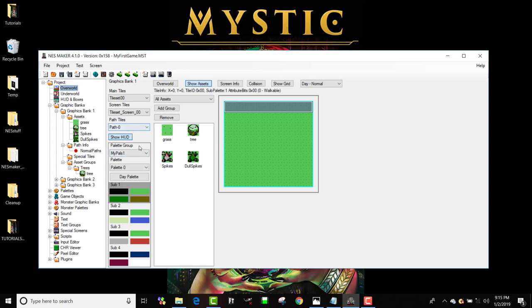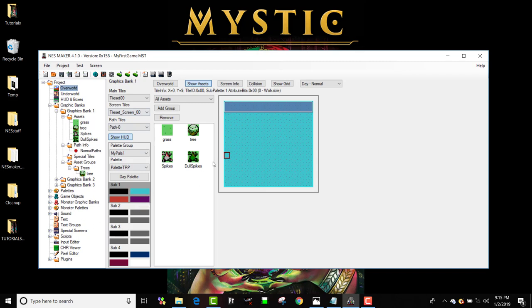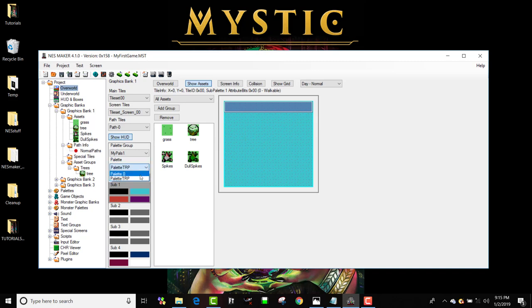But I could easily change my pallets to that other pallet that I made, and then when I started creating graphics on here, this screen would now have this pallet. But I'm going to stick to this pallet right here and start placing assets in this room.